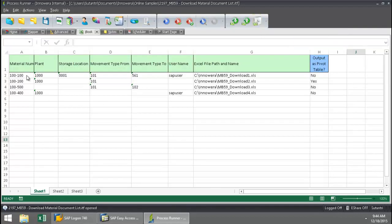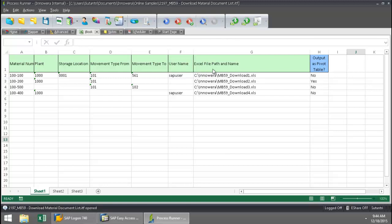Alright, so here I've got a list of material numbers, plants, storage location from one of these, movement types. And then this is the Excel file path and name. So this is where these material document lists will be downloaded to. So I've got four files here that are going to be created. And then I also have this option here if I want the output as a pivot table. So we'll see what this looks like for this second one here on the third row.